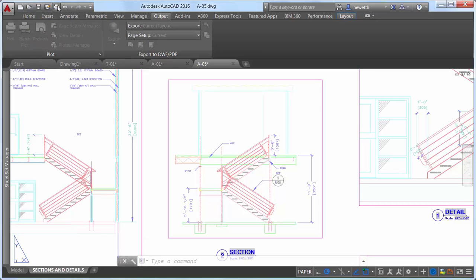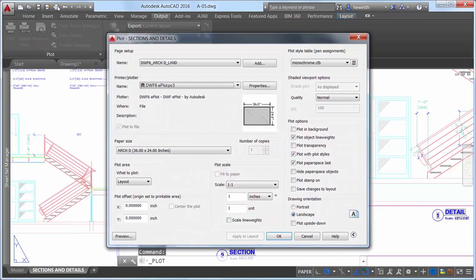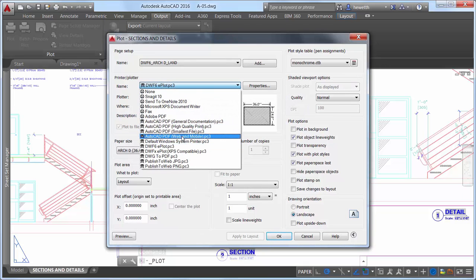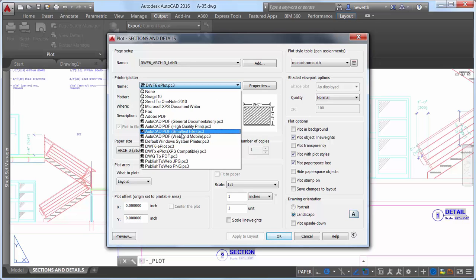When using the Plot tool to create PDF files, you can now choose from four predefined PDF presets, offering a quick way to apply different PDF output options that meet various needs.